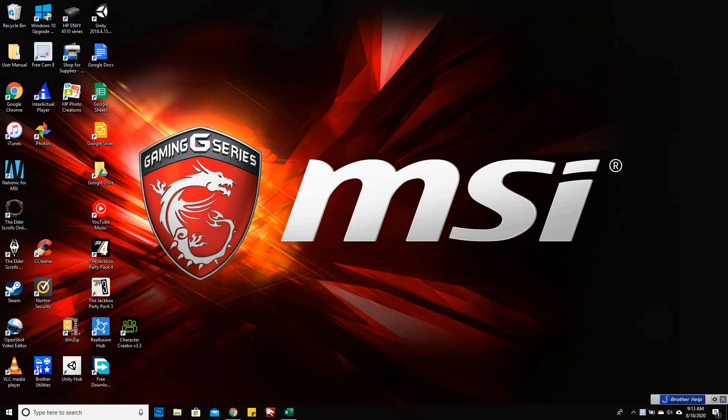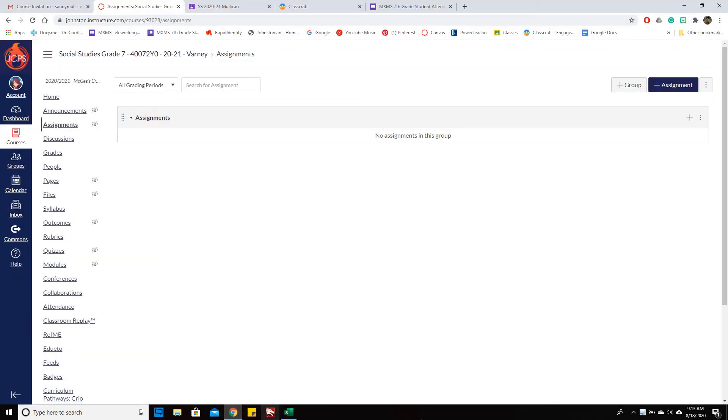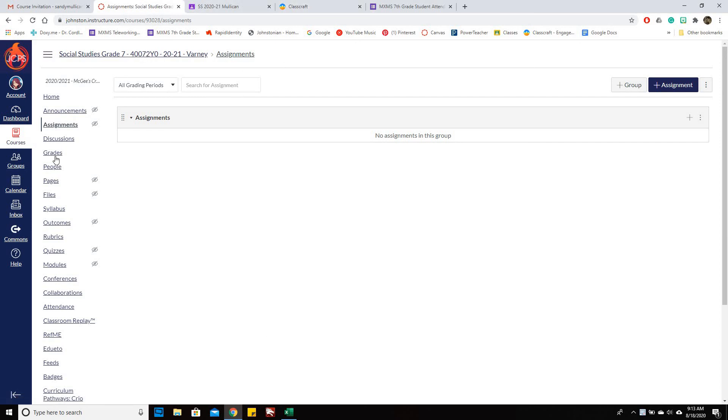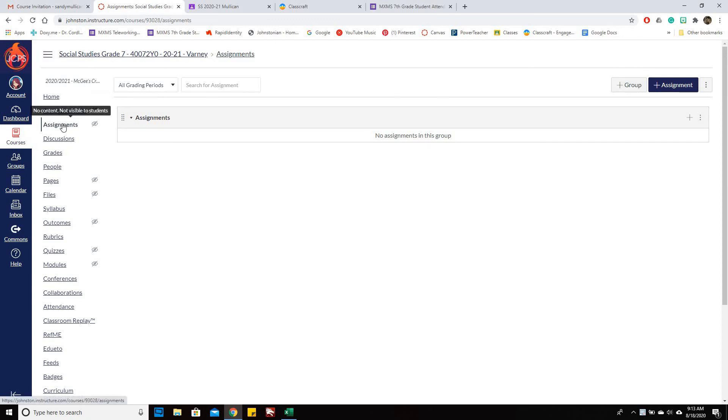This is going to be a quick video on how to get your grades to sync with PowerSchool in Canvas. The first thing you want to do is go into your class and then click Assignments.